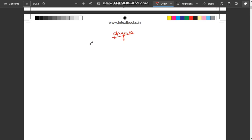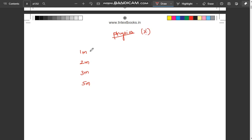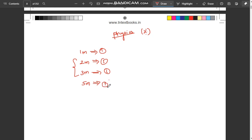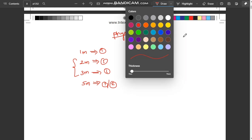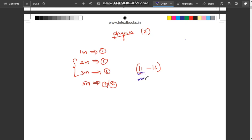So in this chapter, we are going to cover 1 mark, 2 mark, 3 mark, and 5 mark questions from Electrostatics. It is a very important chapter. The blueprint prediction is: minimum 11 marks, maximum 16 marks from this chapter. Past papers show around 15 marks.